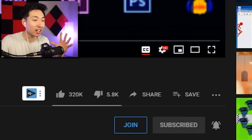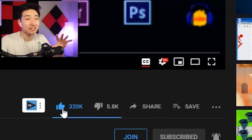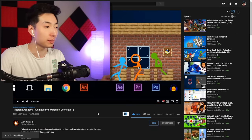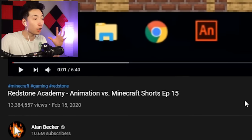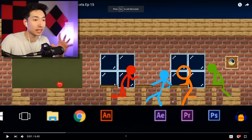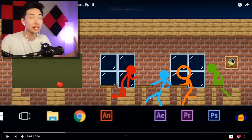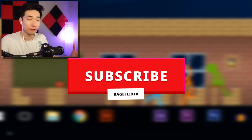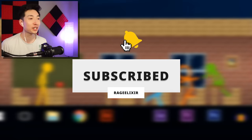Every single time I watch Alan Becker's videos, I have to leave a like because I know how amazing these are about to be. This got 13 million views. This one is called Redstone Academy, episode 15. I'm gonna turn on the closed captions so we can see the fan-made subtitles. Alright guys, here we go.